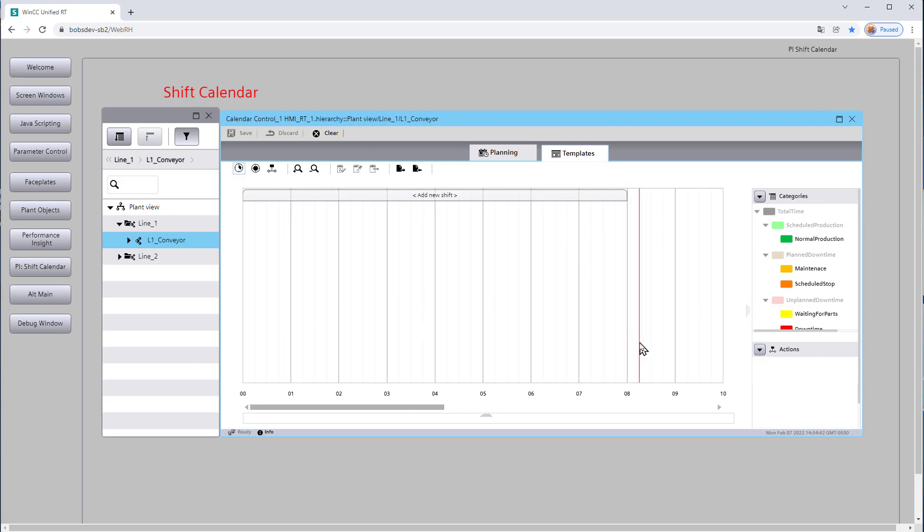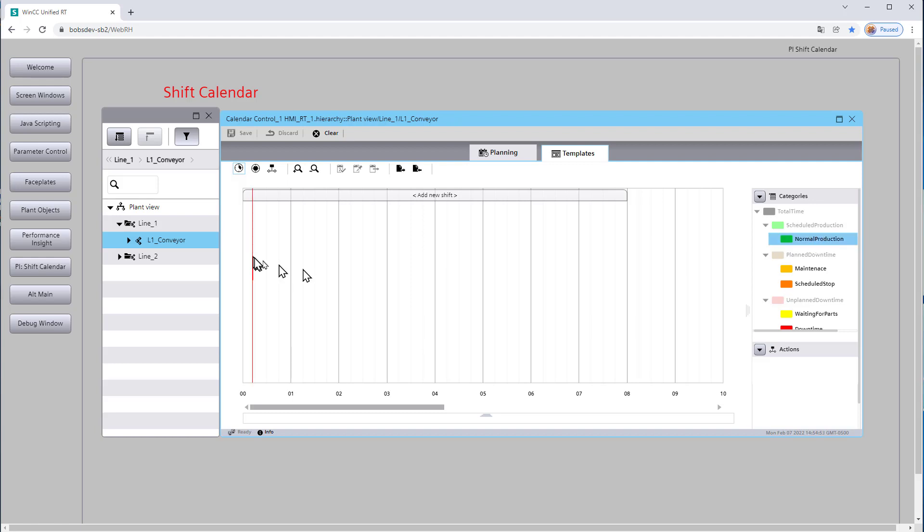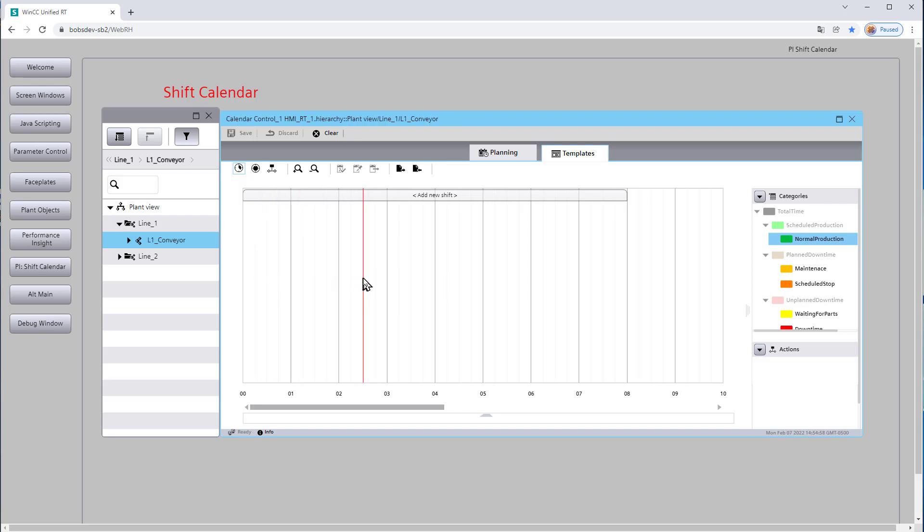It doesn't matter. You don't have to worry about that. The way it works is we're going to pick our production category over here and drag and drop it. And we're creating a normal shift. So what really matters is the number of hours versus what time of day it is.